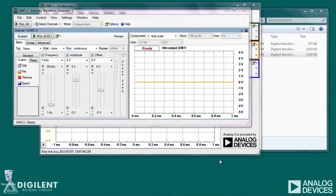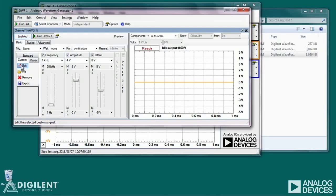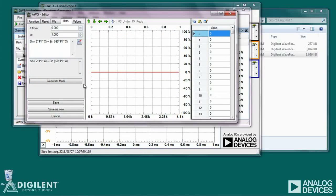The main new thing about this lab is probably setting up the waveform generator to create a signal with multiple frequency components. I'll do this by creating a mathematical representation of the signal using the waveform generator. Under the Basic tab, select Custom, then click Edit to create a custom signal. This dialog box should open. Click on the Math tab to create a mathematical representation of a signal. The math function is based on a definition of a normalized horizontal axis, x. I'll stick with the default range of 0 to 1.